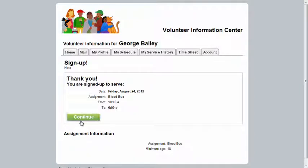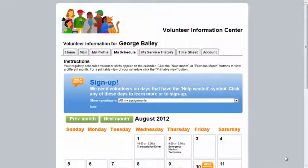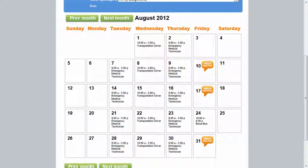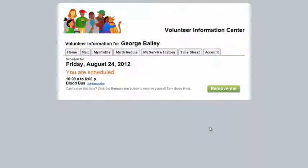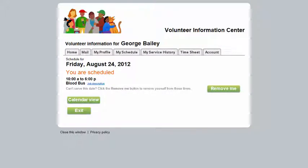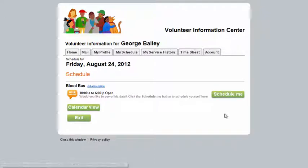Then click Continue to return to the calendar. You can remove yourself from scheduled shifts if they are far enough in the future. How close to the scheduled shift you are allowed to remove yourself is set by the Volunteer Office. If you are not able to serve as scheduled but cannot remove yourself from the schedule, you will need to contact the Volunteer Office or your coordinator for that assignment.